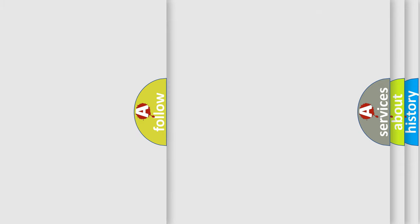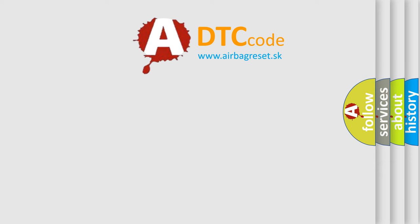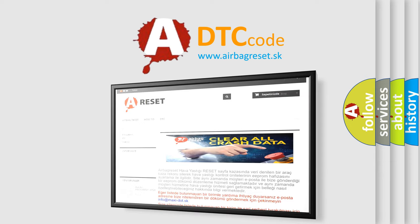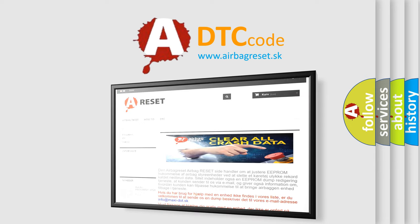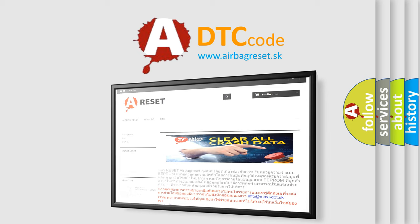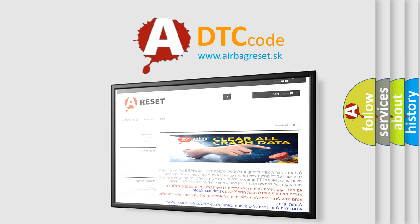The Airbag Reset website aims to provide information in 52 languages. Thank you for your attention and stay tuned for the next video.